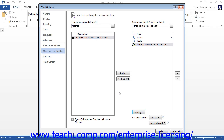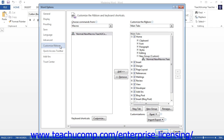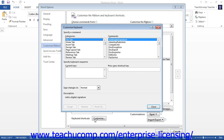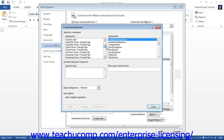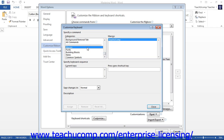If you want to assign a macro to a keyboard shortcut instead of a button, start by clicking the Customize Ribbon category at the left side of the box. Then click the Customize button in the lower left corner of the Options side of the dialog box. This will open the Customize Keyboard Shortcuts dialog box. Select Macros from the Categories list at the left side, which will display all available macros in the Macros list at the right. Select the macro you want to assign, then click into the Press New Shortcut Key text box and press a new keyboard shortcut combination, such as Alt-Shift-B, for example.